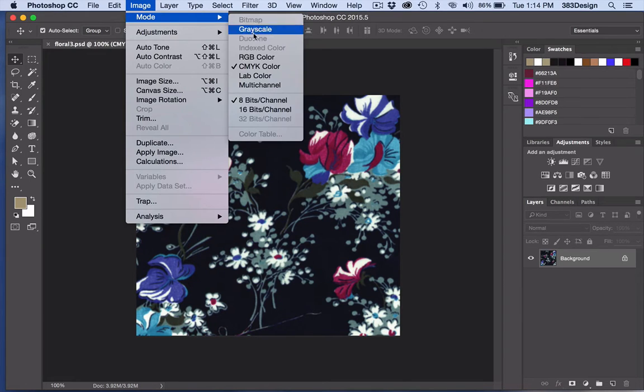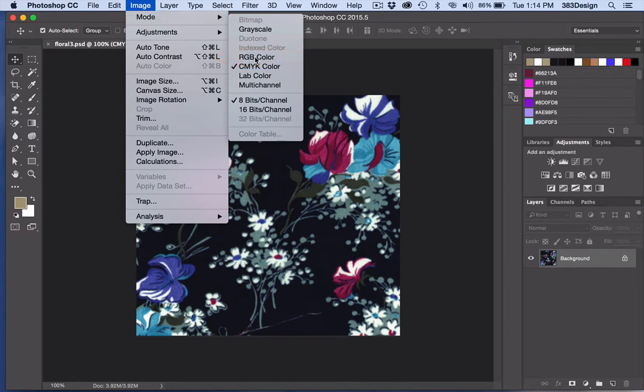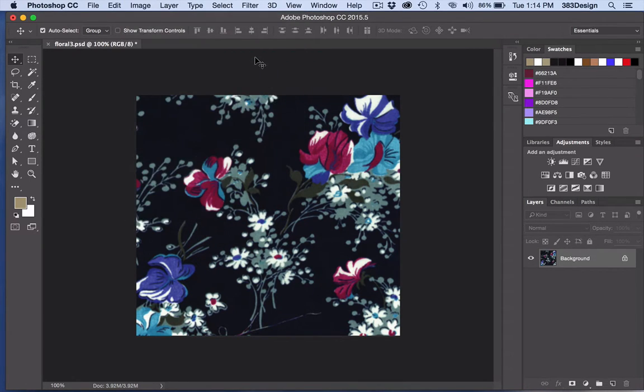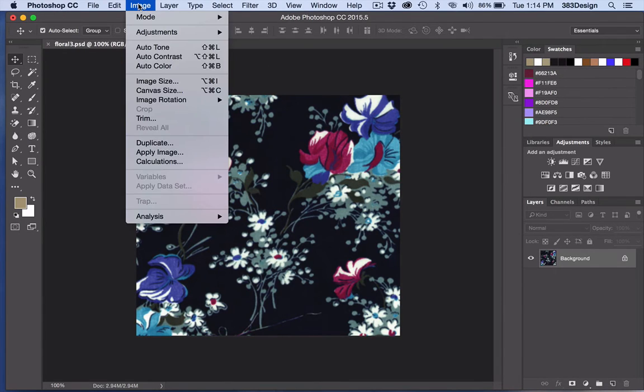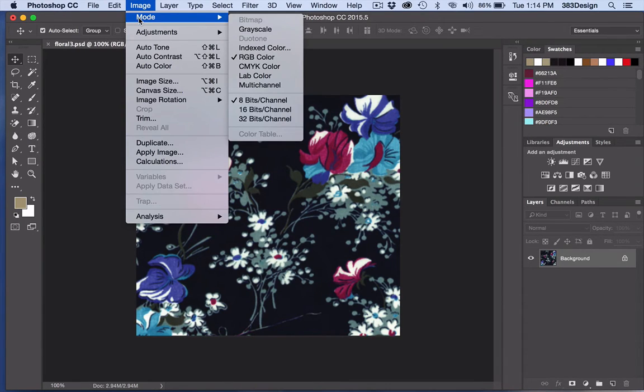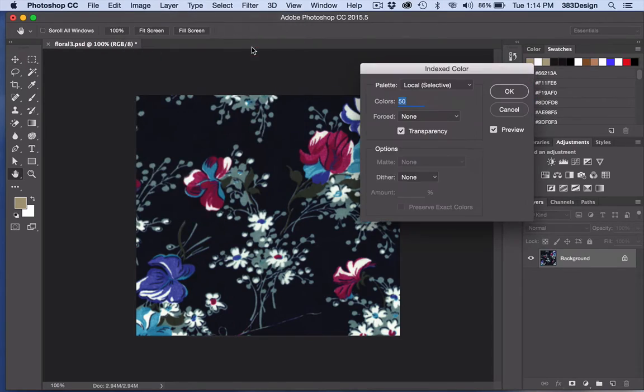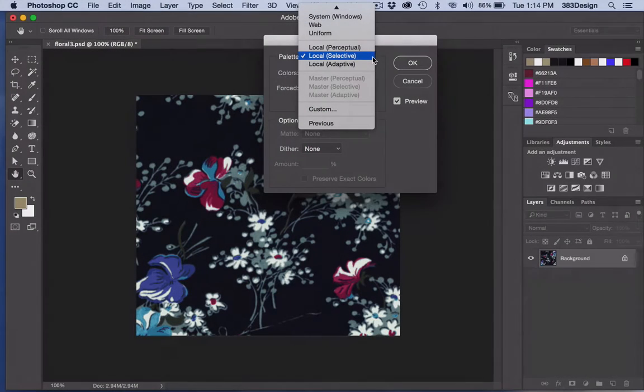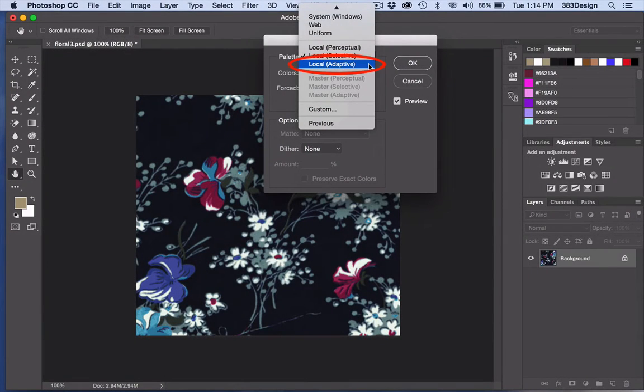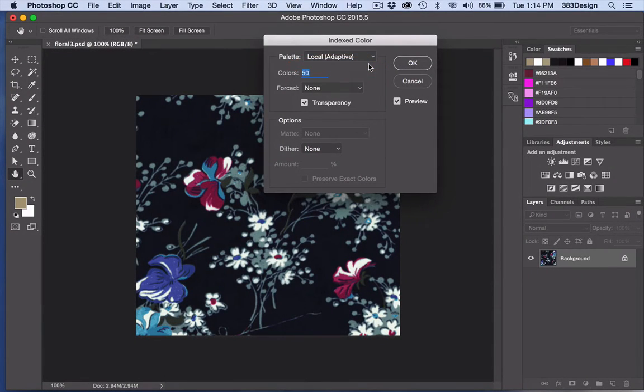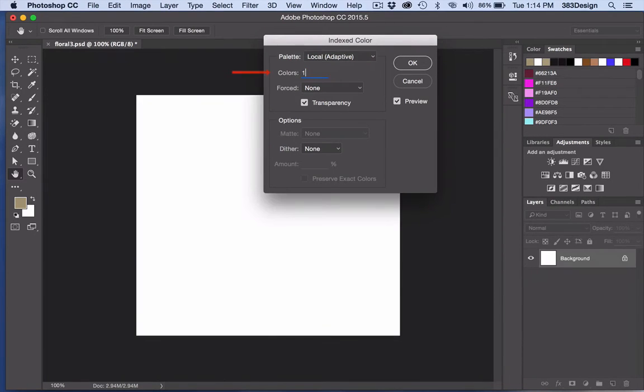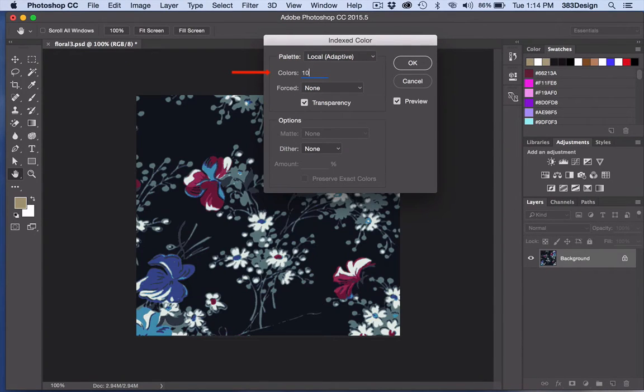Make sure your print file is in RGB color mode. Next, go to Image > Mode > Indexed Color. Set the palette to Local Adaptive and set Forced and Dither to None. For number of colors, choose the number of colors it should be and preview the result.